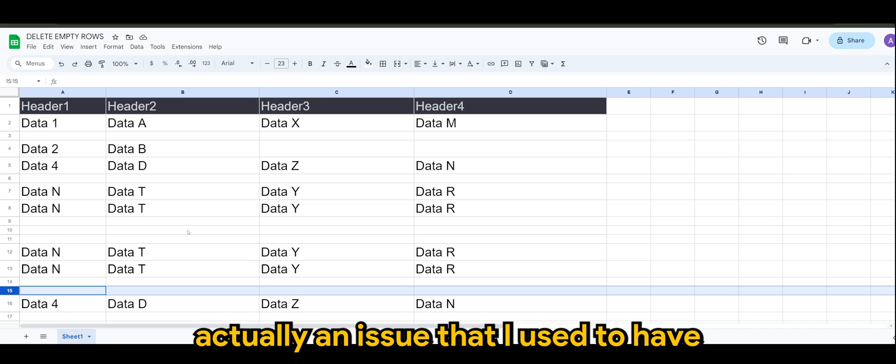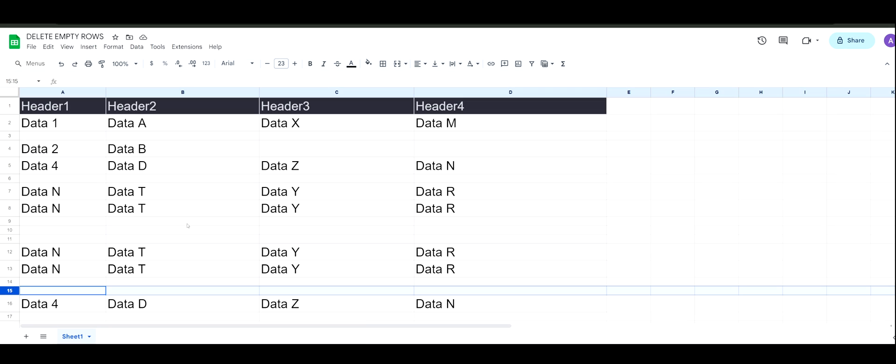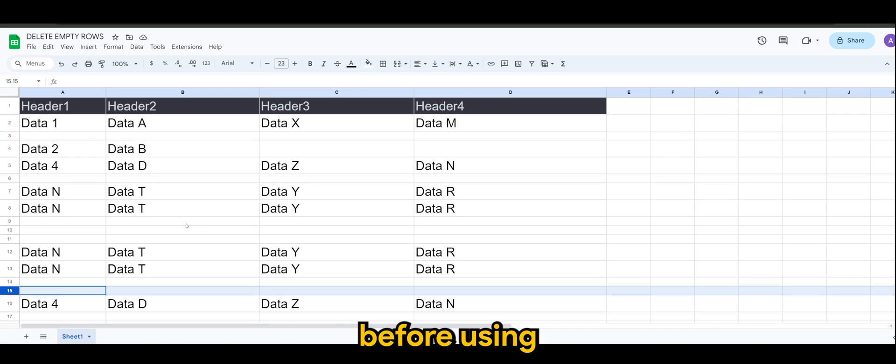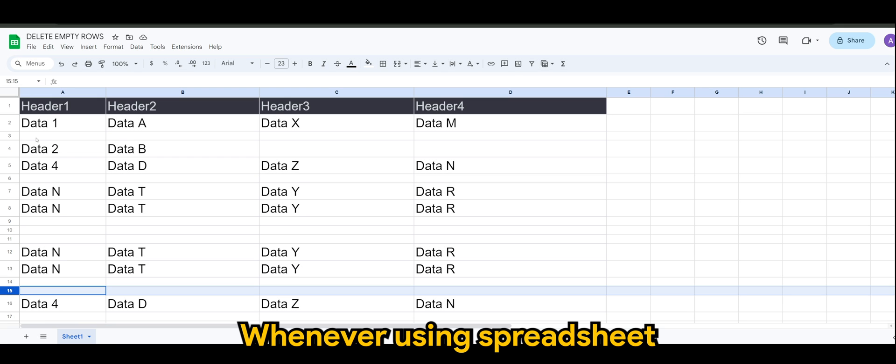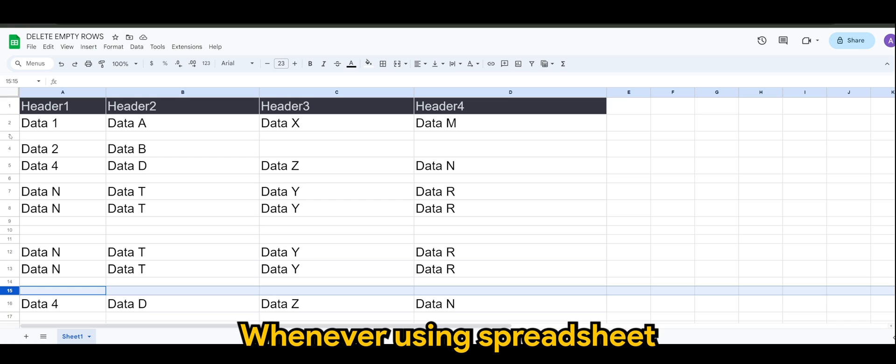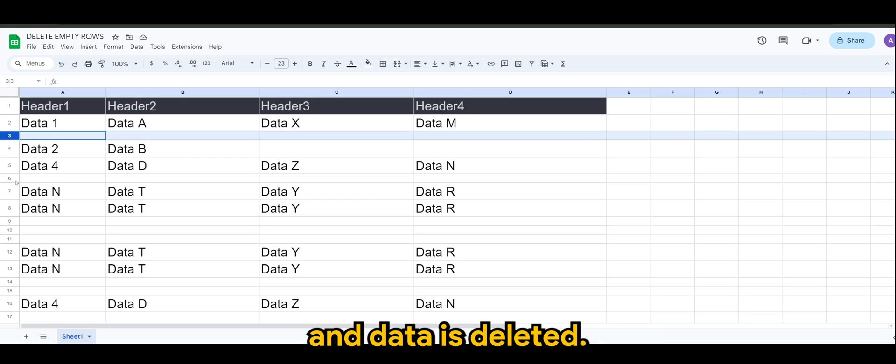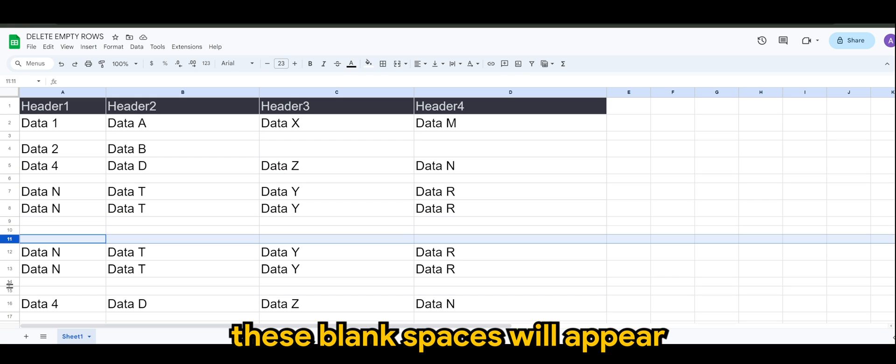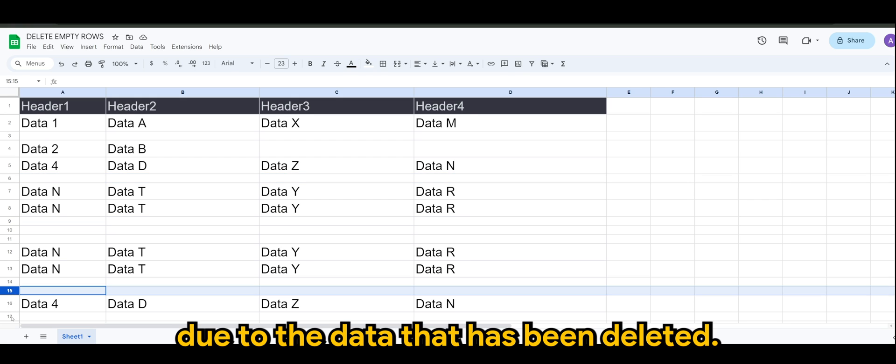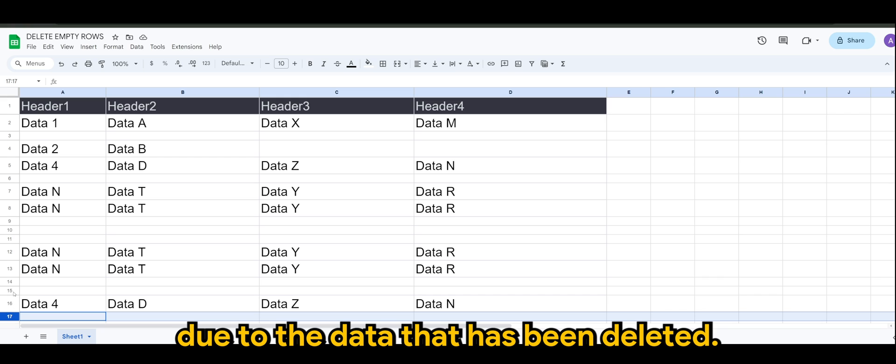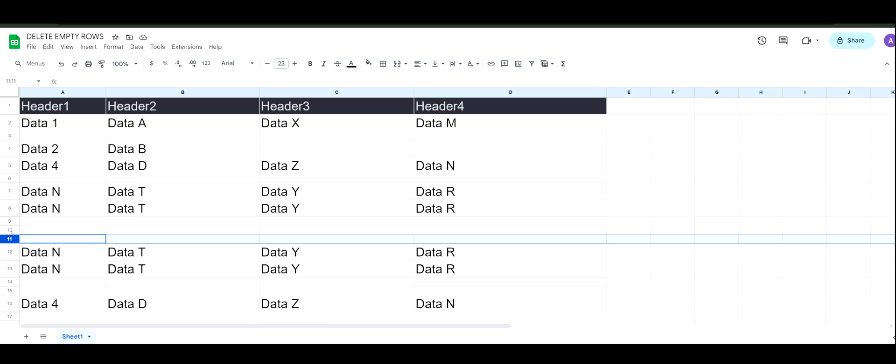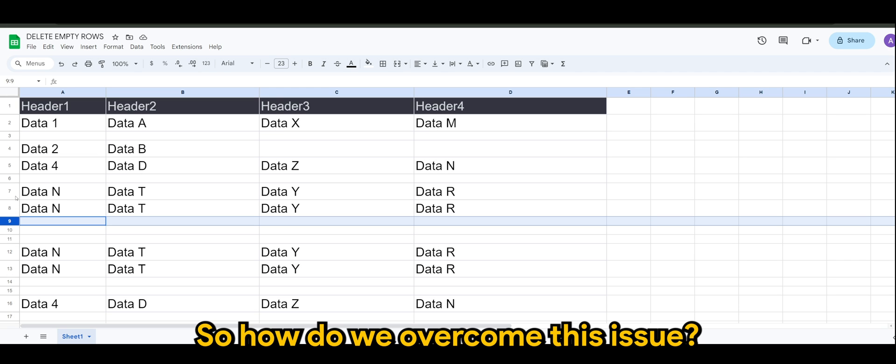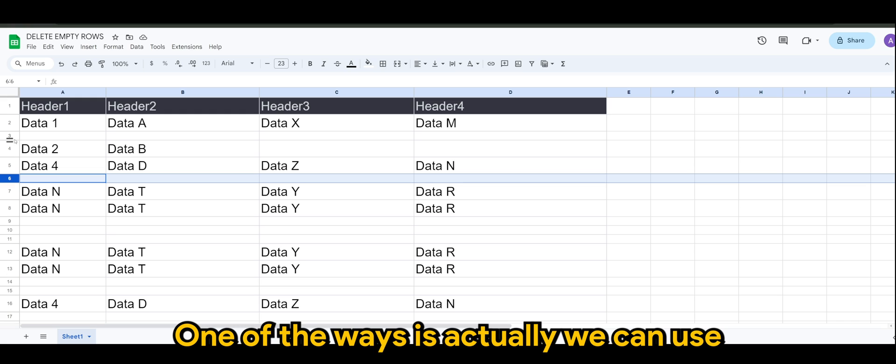So this is actually an issue that I used to have before using AppSheet database or any cloud database. Whenever using spreadsheet and data is deleted, sometimes if not all, these blank spaces will appear due to the data that has been deleted. So how do we overcome this issue?